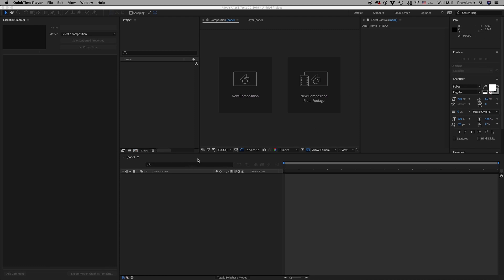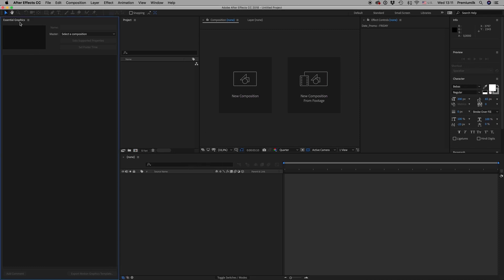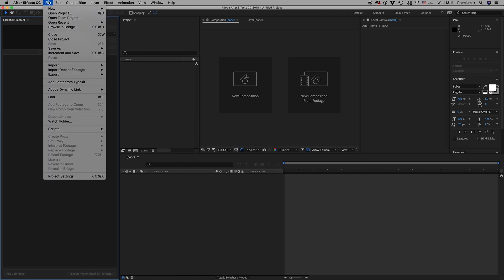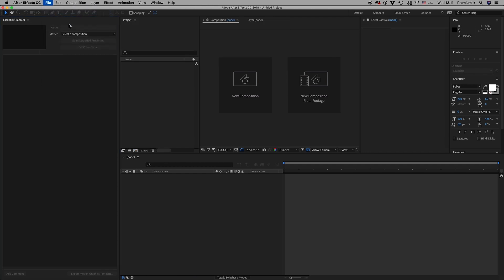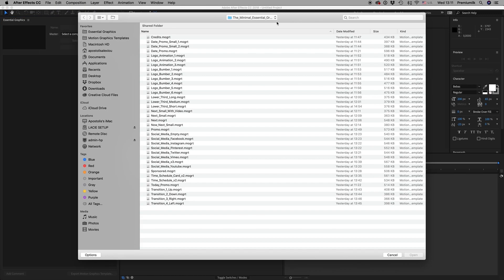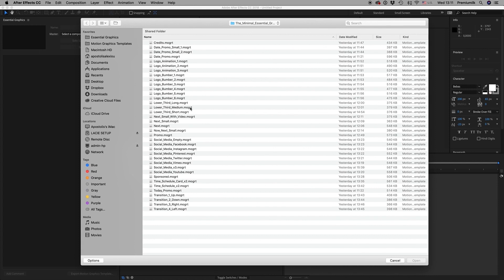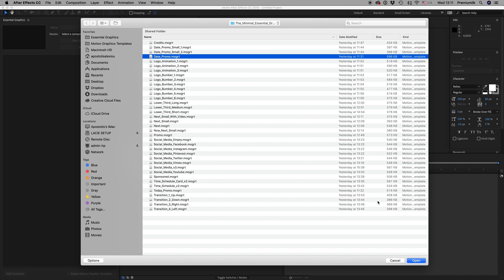Hello guys and ladies, this is Premium Milk. In this tutorial, we will see how you can change the font in a Mogrt file. Here you are able to open a Mogrt file through After Effects.